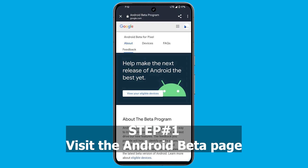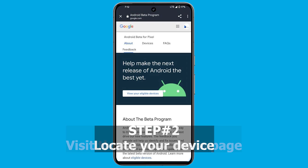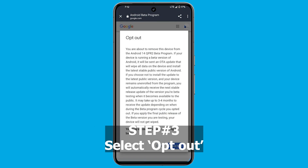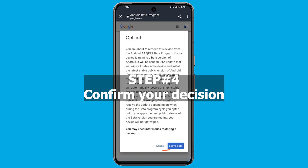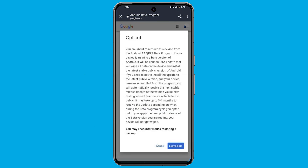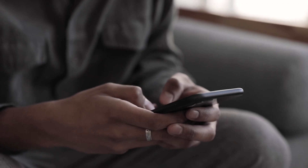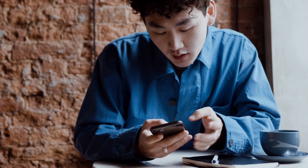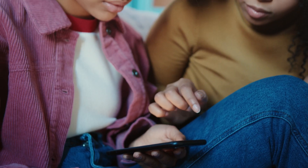Visit the Android beta page, locate your device, select opt out, and confirm your decision. By following these steps, you are signaling your exit from the beta program, paving the way for a return to the stable Android version. While I'm demonstrating these steps using Android 14, they are equally applicable to other Android versions.